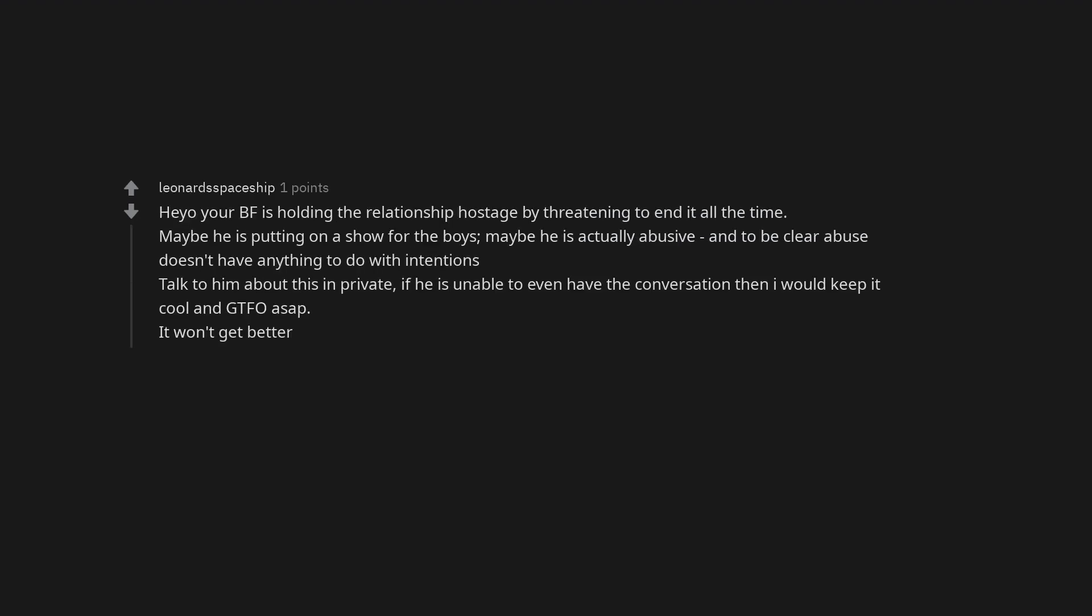Heyo, your boyfriend is holding the relationship hostage by threatening to end it all the time. Maybe he is putting on a show for the boys. Maybe he is actually abusive and to be clear abuse doesn't have anything to do with intentions. Talk to him about this in private. If he is unable to even have the conversation then I would keep it cool and gtfoasap.